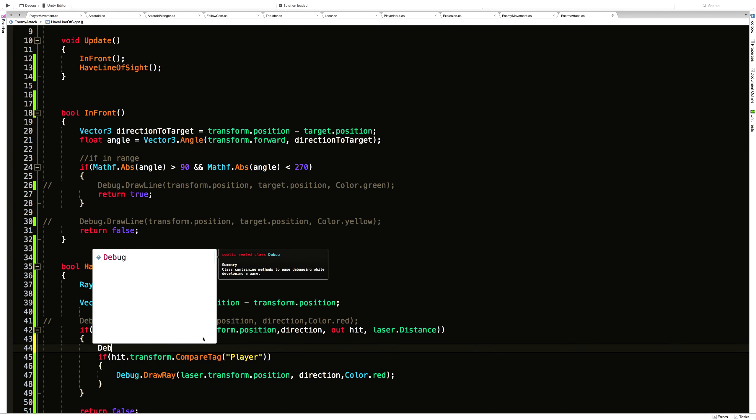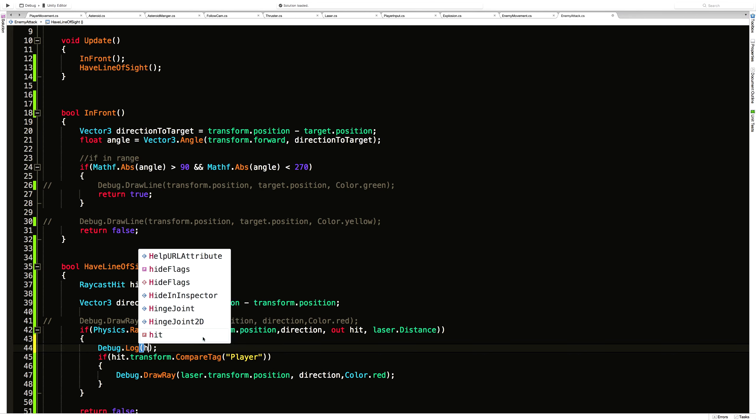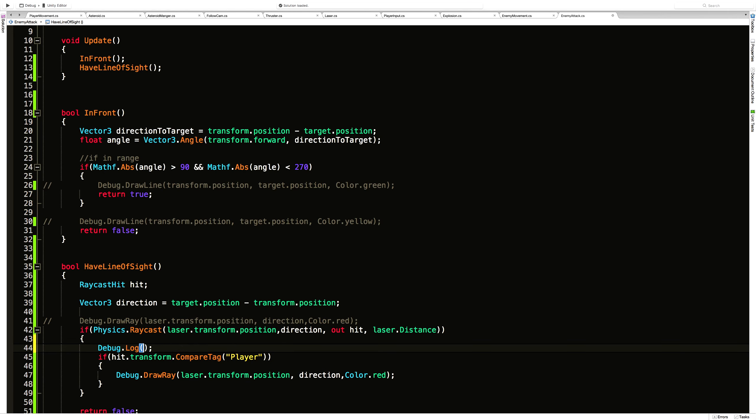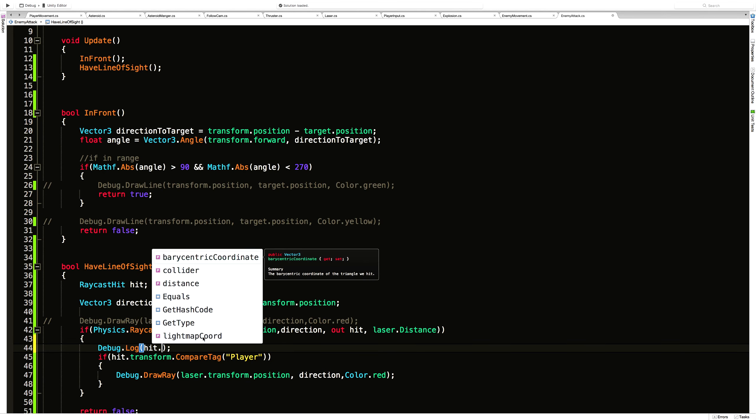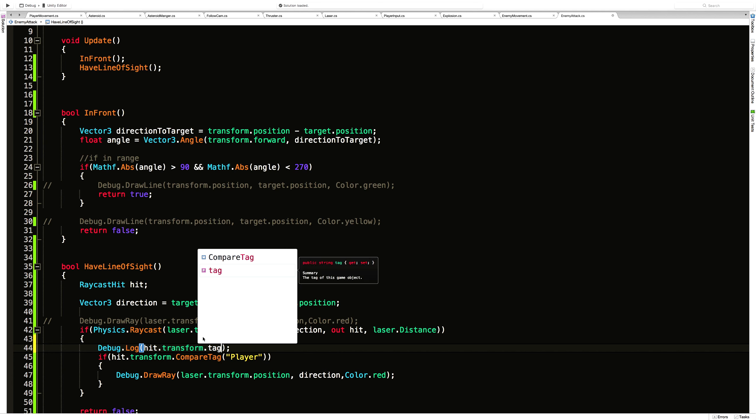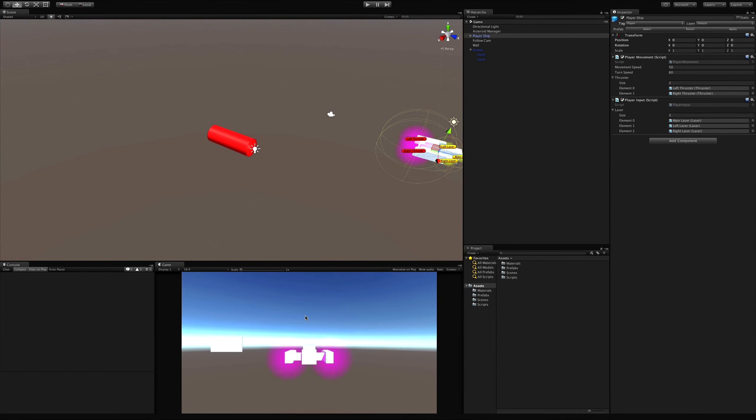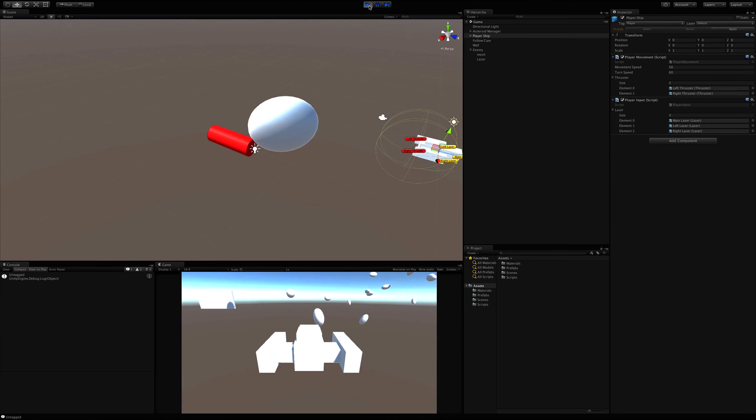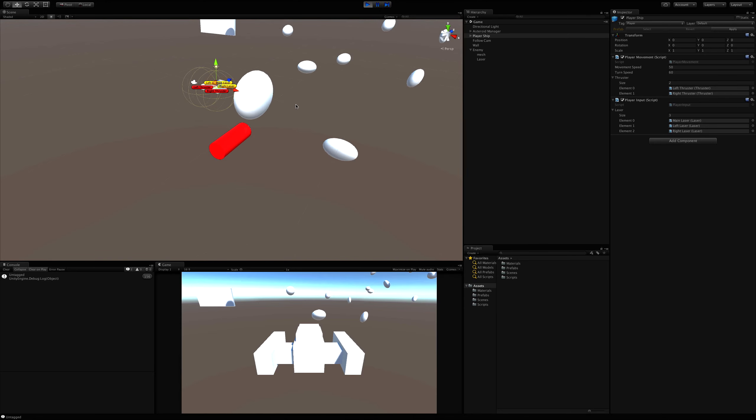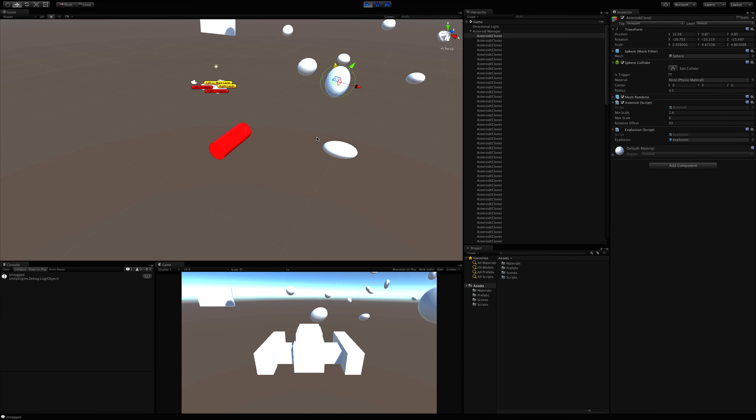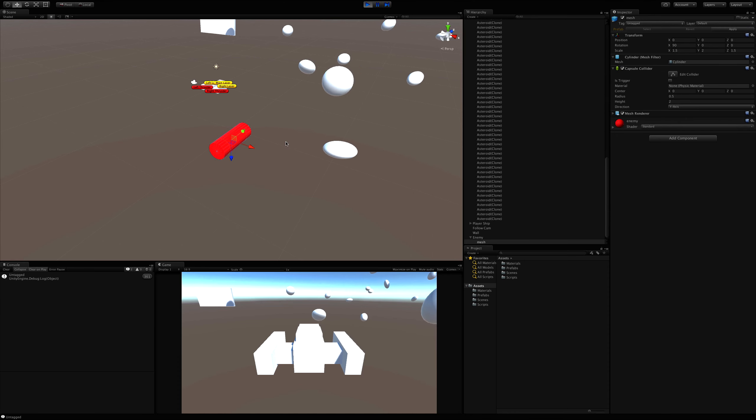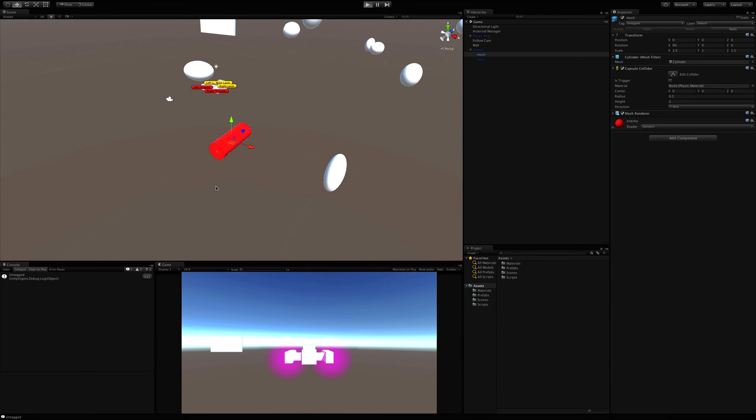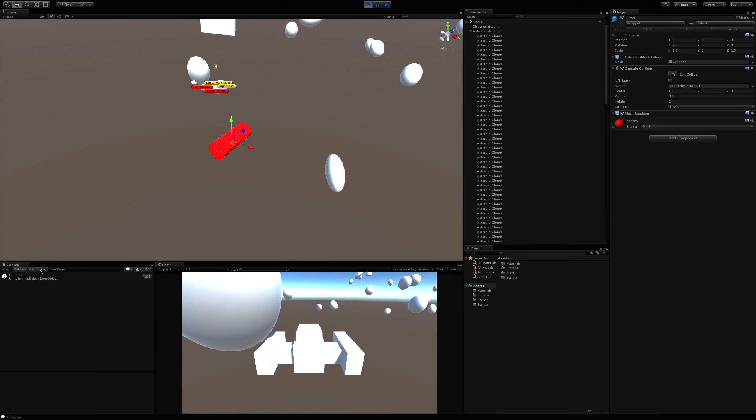We'll come back in. And the easiest way is to Debug.Log and let's just see what we're hitting. So hit.transform.tag. We'll just spit the tag out of what we're hitting. We'll save that off, we'll jump back in. Let it compile, start it back up. And we're hitting untagged. That's because we have this asteroid right in the way. Was that in the way last time too? I'm just going to move it out of the way.